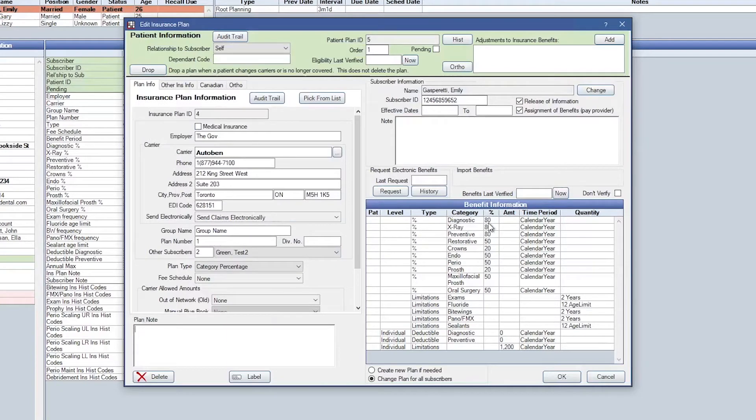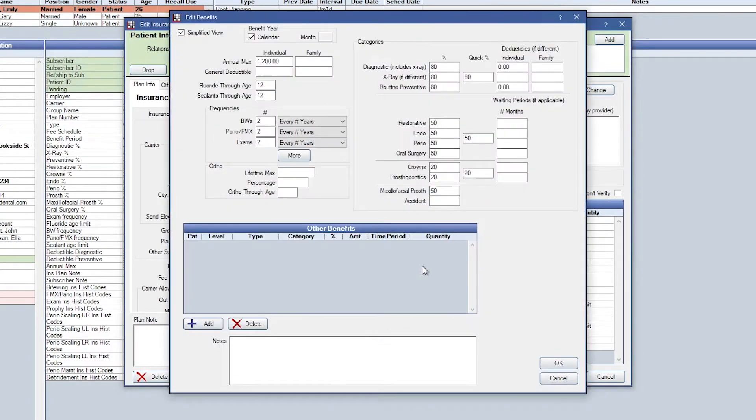On the right-hand side is the benefit information grid. Double click anywhere into that grid. Then at the bottom, we're going to click Add.